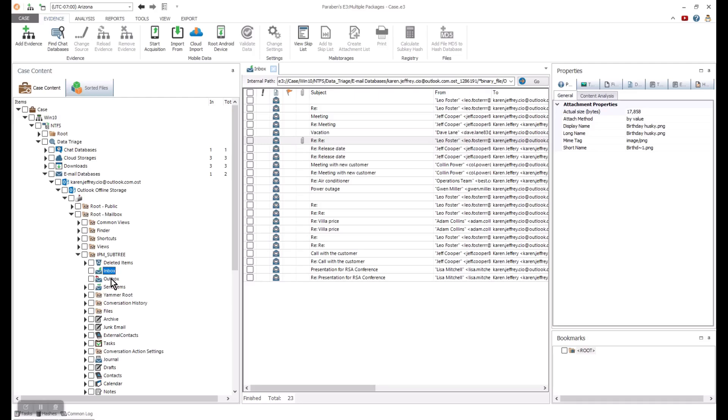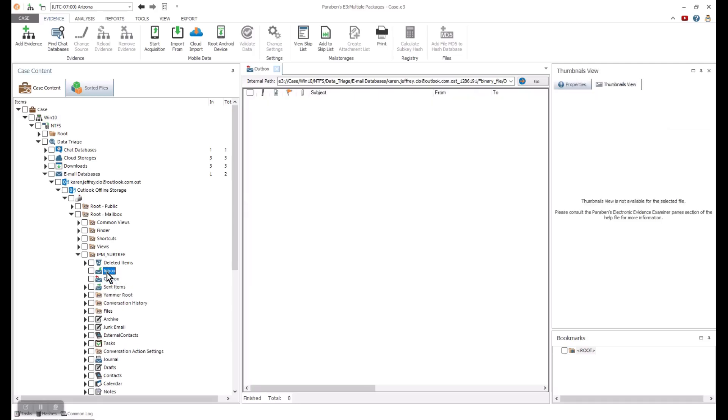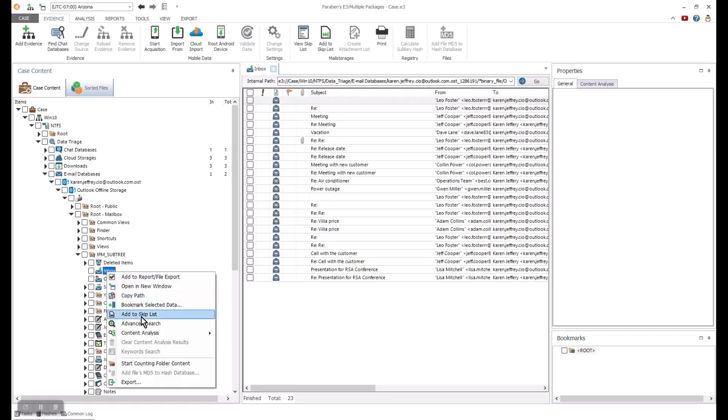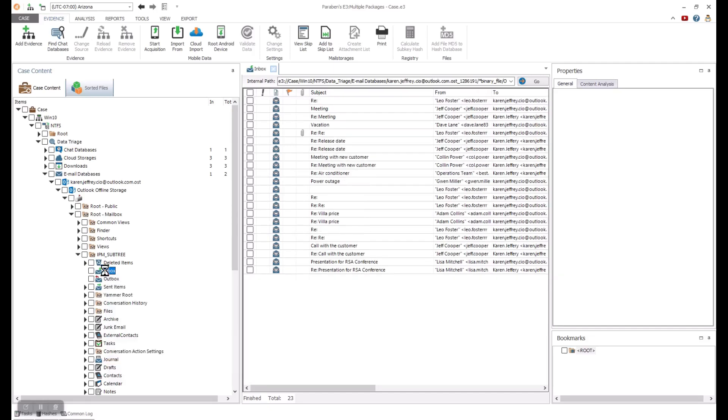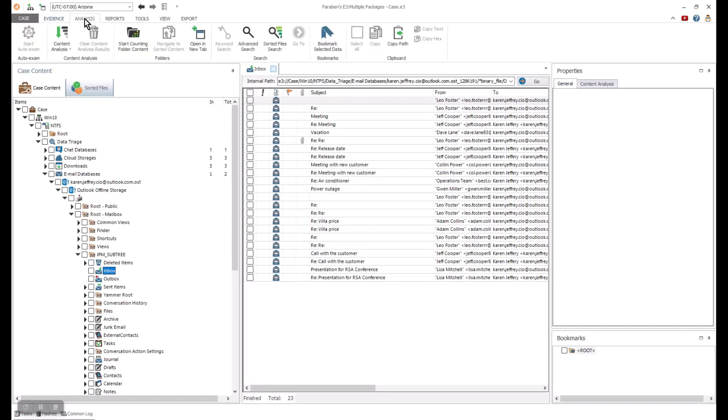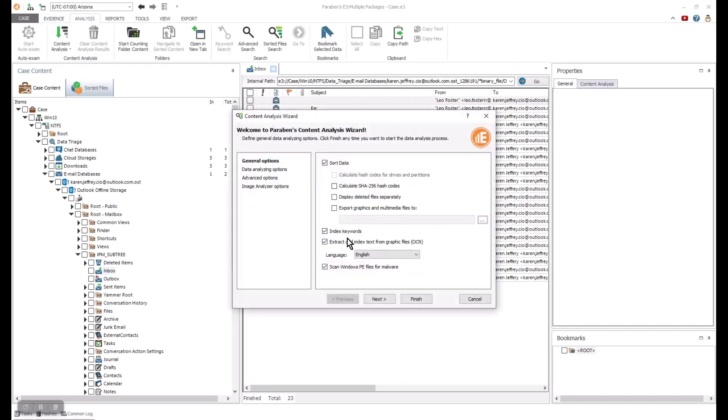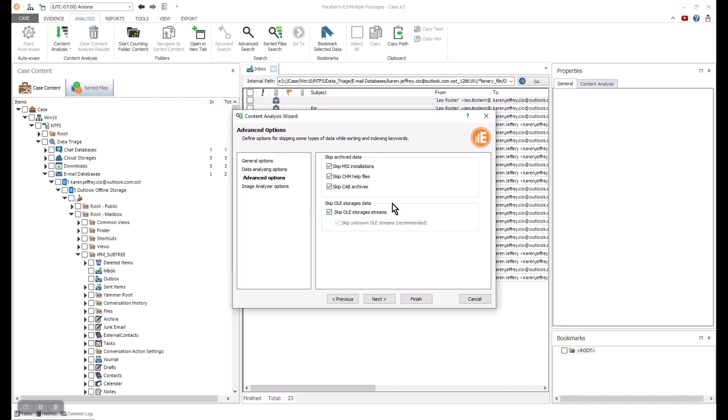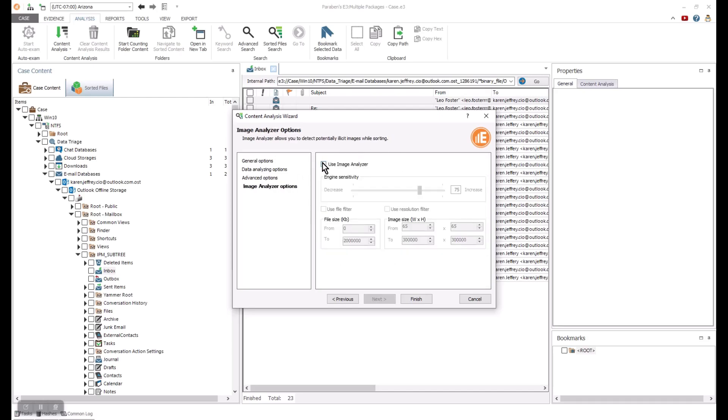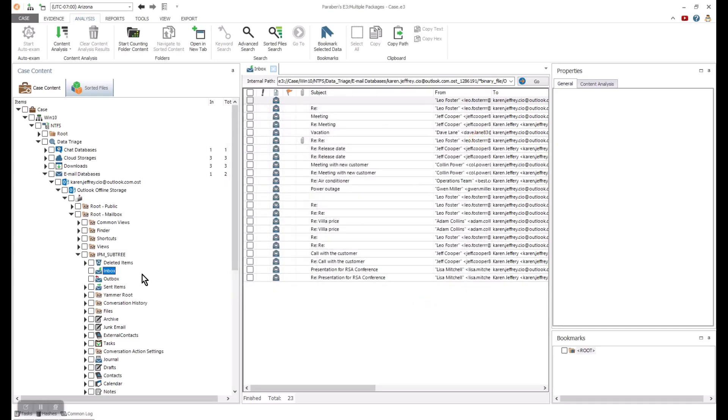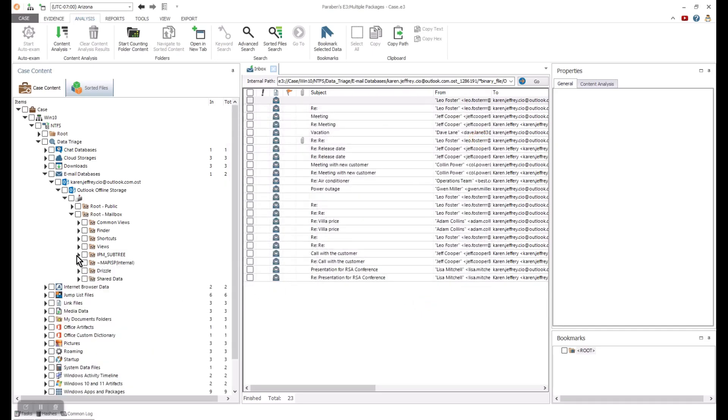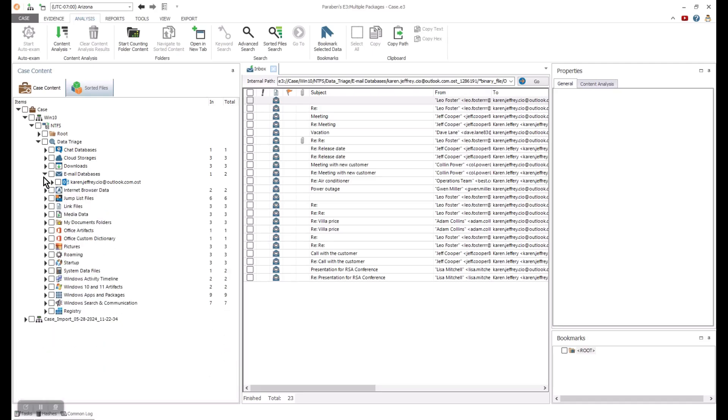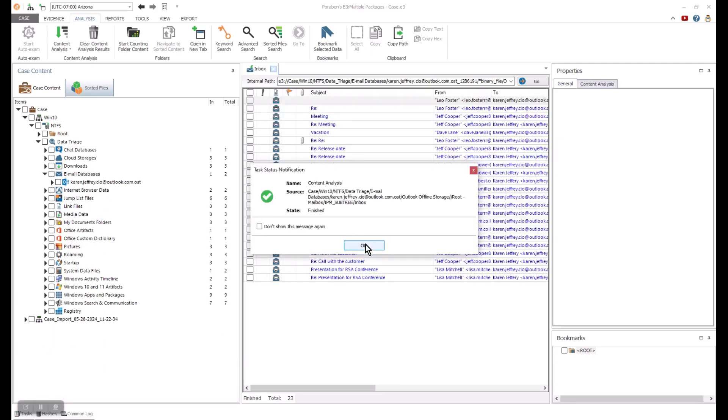The analysis engines in E3 are found in the content analysis options. This is where you can sort data by file header, do a full text index, OCR data in a variety of languages as well as use specialized add-on options that allow you to scan images and categorize them by their content. With the threading in E3, you can let those content analysis tasks run and continue to review your data triage results for additional artifacts.